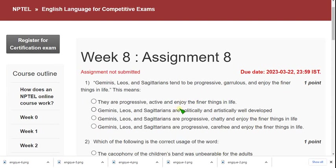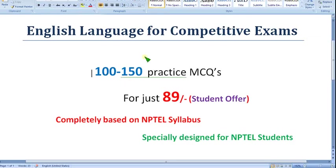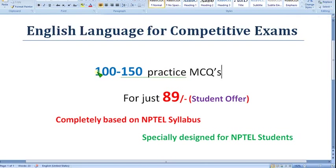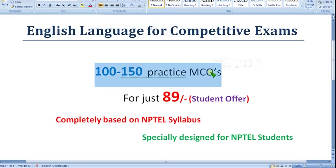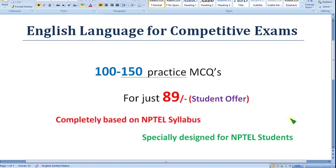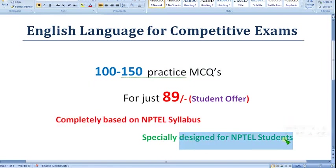Before getting into that, I want to tell you that I'm going to prepare practice MCQs — a final exam practice MCQs regarding English Language for Competitive Exams course. Nearly 100 to 150 practice MCQs I'm going to give you guys, completely based on NPTEL syllabus. No outside questions are given — specially designed for NPTEL students.